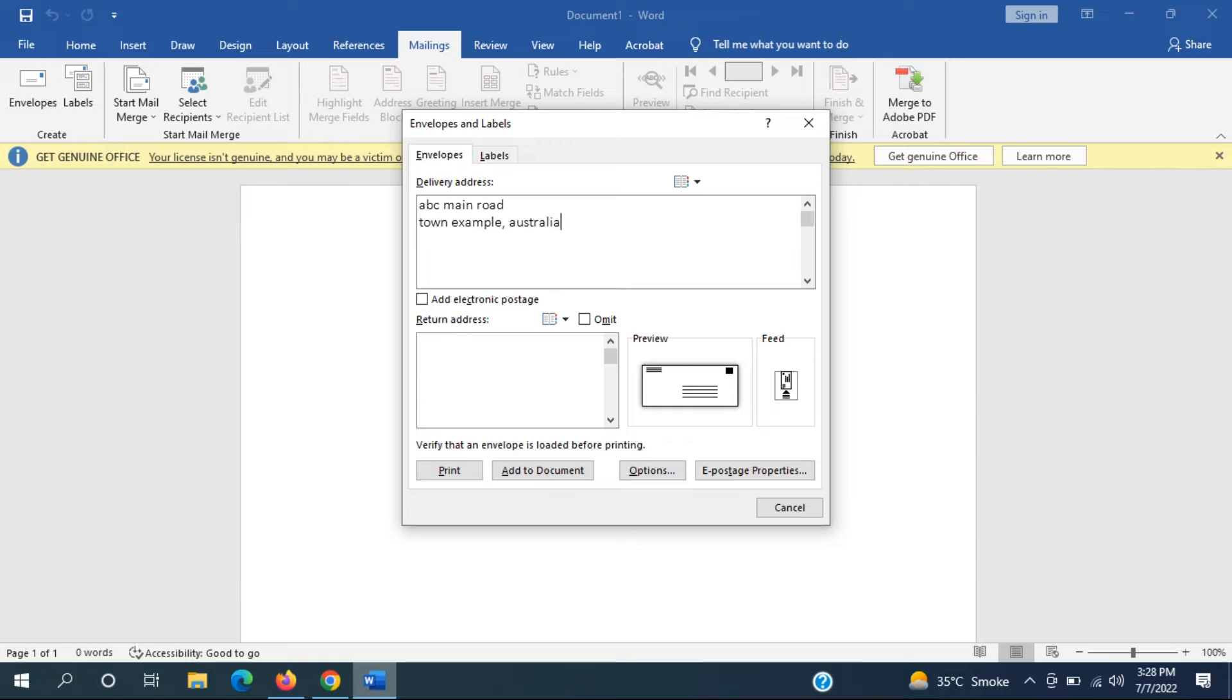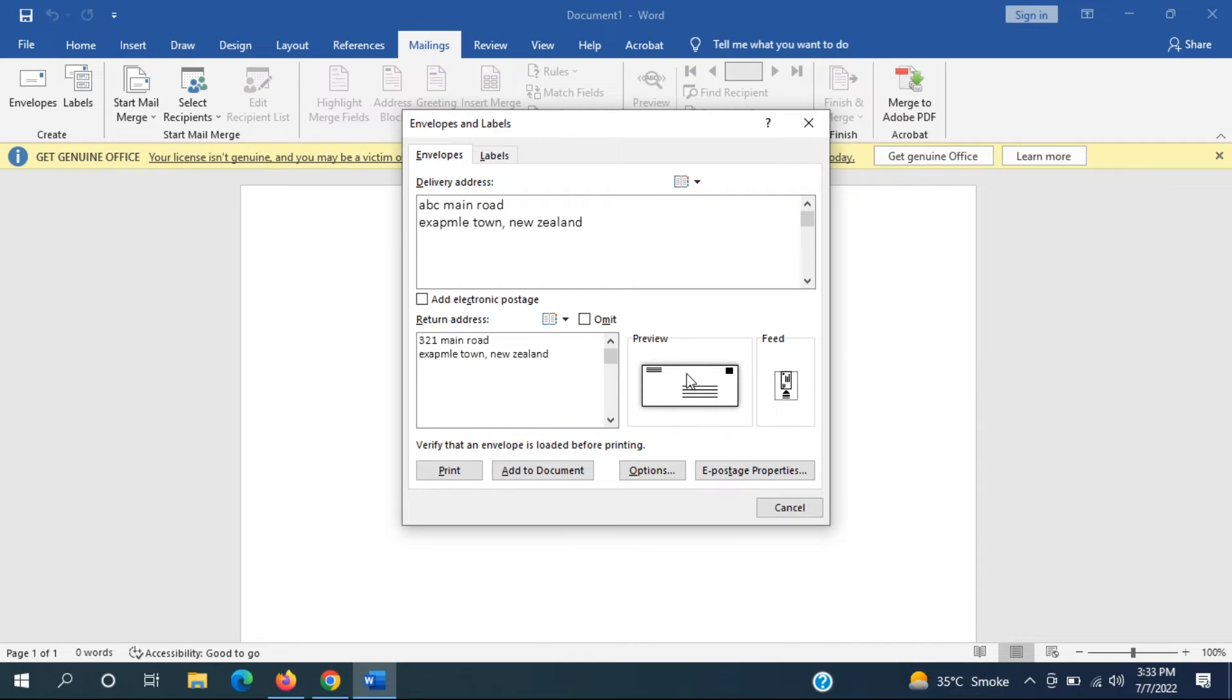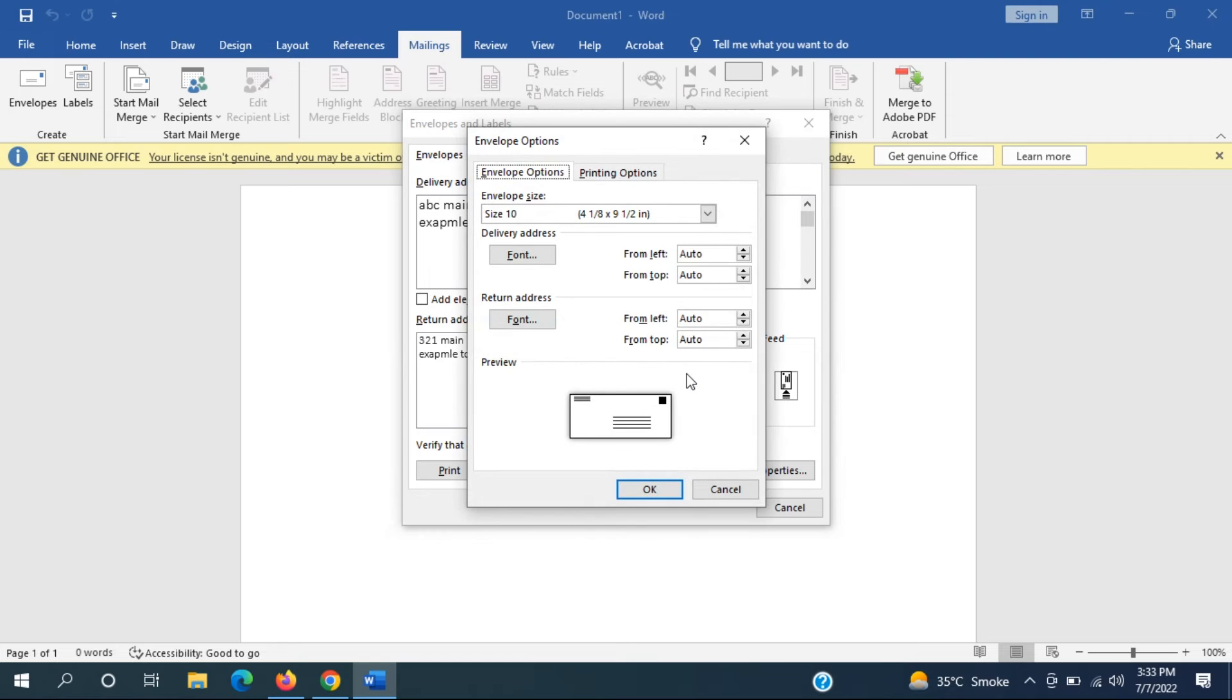And then you can put in our return address as well in here. Make sure that the envelope is loaded before printing and select the preview tab. It gives you a little preview of how to orient it.